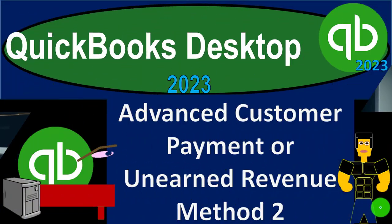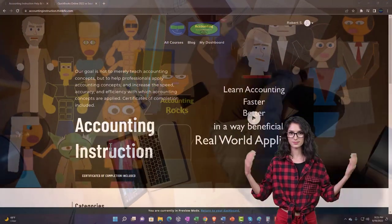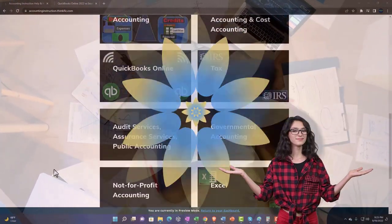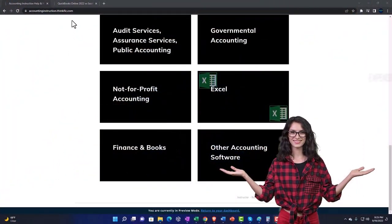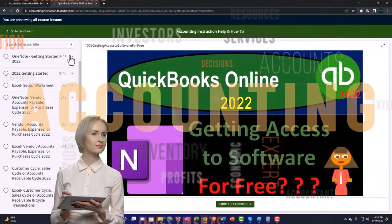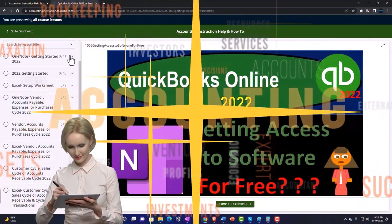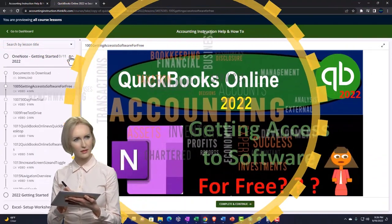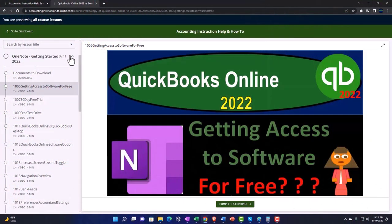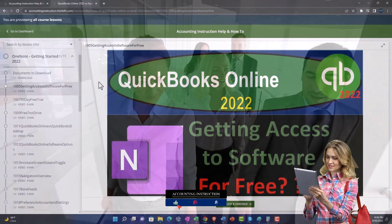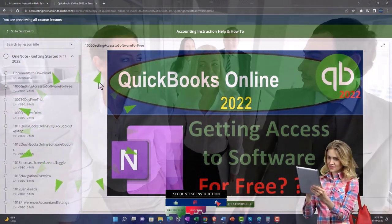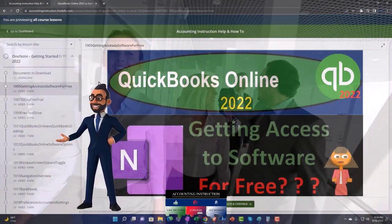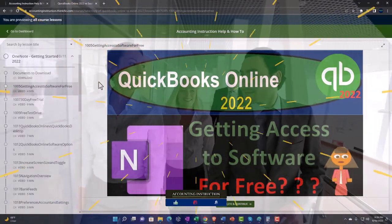Support accounting instruction by clicking the link below, giving you a free month membership to all of the content on our website broken out by category, further broken out by course, each course organized in a logical reasonable fashion making it much more easy to find what you need. We also include added resources such as Excel practice problems, PDF files, and QuickBooks backup files when applicable. Click the link below for a free month membership.